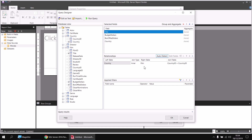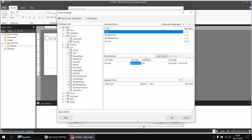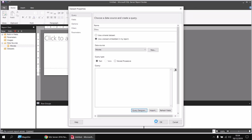In this particular example, I know there's one single film which does not have a country assigned to it, and I would like to include that film in the output nevertheless. So rather than using an inner join, I'm going to change this to use a Right Outer join. Choosing Right Outer selects all the rows from the table listed in the Right Table column, so I'll get every single film regardless of whether it has a country assigned to it. Having done that, I can click OK, followed by OK again once the query has been written.